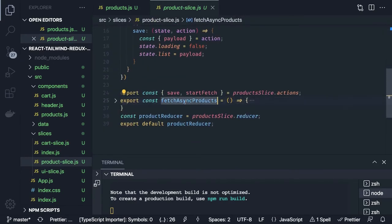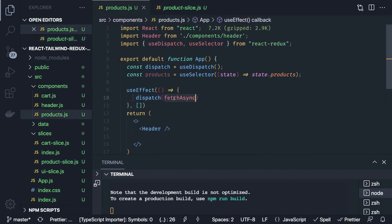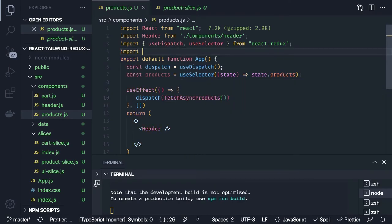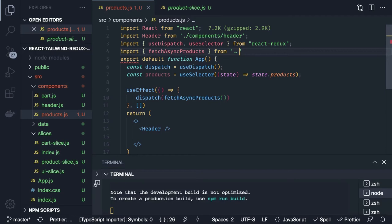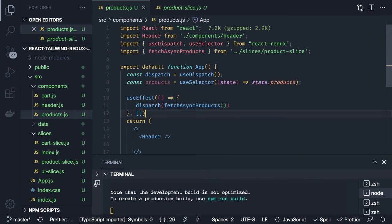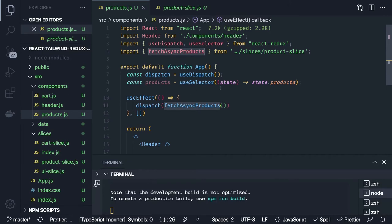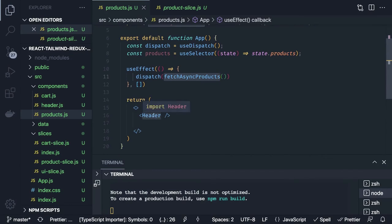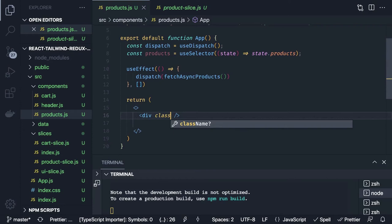We import fetchAsyncProducts from the product slice. When the page loads we dispatch it — it sets loading to true, and once loading is false the data is available. We render a flex container with mx-auto, and inside it a grid div using Tailwind's grid-cols-3 to arrange items in a three-column grid.